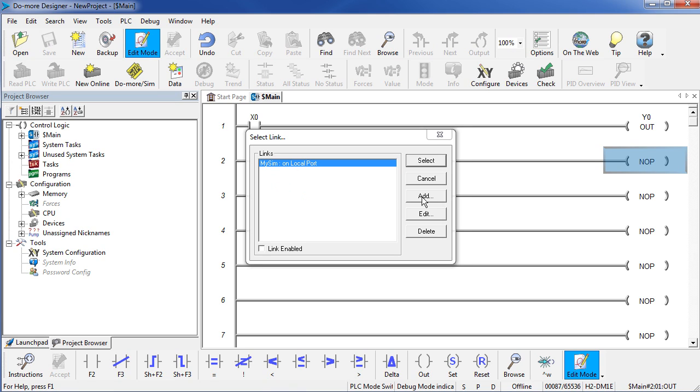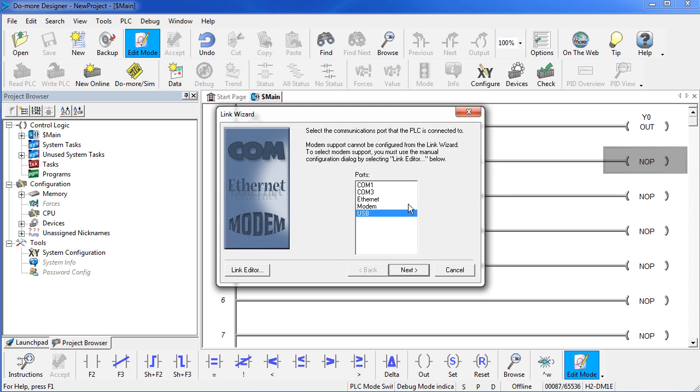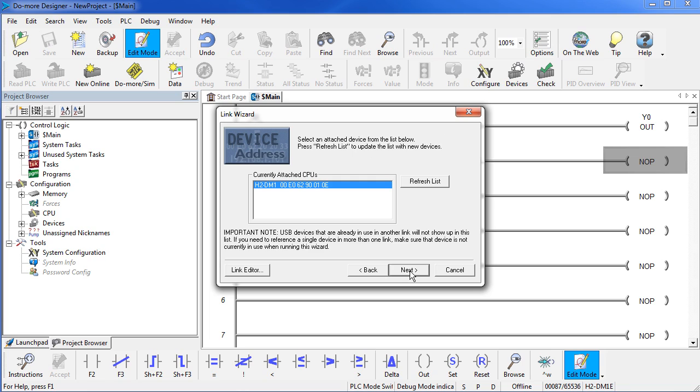So I'll say I want to add a link. It says how are you connected? Well I'm using the USB port right now. It brings up a list of all the processors currently connected to this computer. I only have the one of course. And note that this number right here, that's the number that is printed on the label on your Do More CPU.